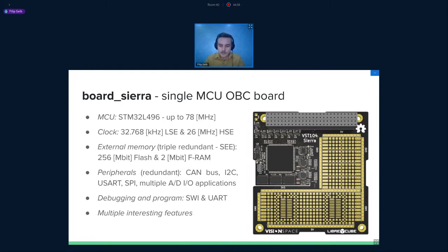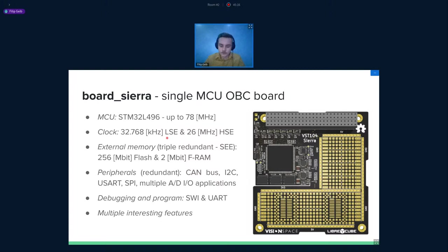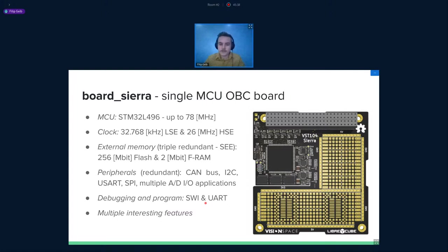Here are some specifications of board Sierra. It's shared with board Delta because they are the same OBC actually. We are using a high-performance STM32 microcontroller. It should be the best in the family of these controllers. And we are capable of running up to 78 megahertz. We have two sources of external clocks, low speed and high speed, 32 kilohertz and 26 megahertz. We have external flash and FRAM as I said before in triple redundant configuration. We have plenty of peripherals. And you are capable of debugging and programming the board using this small connector on the side. It's for SWD and UART programming and debugging. The board is full of interesting features, which I will be talking about in the next slides.